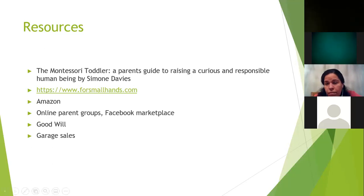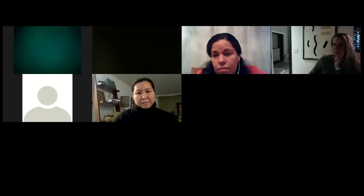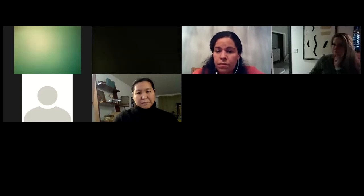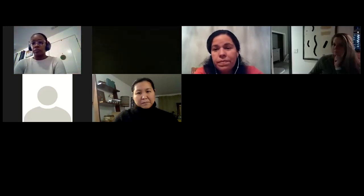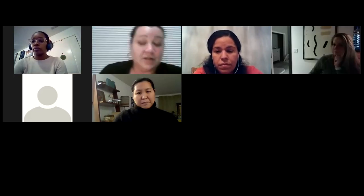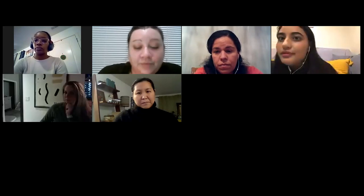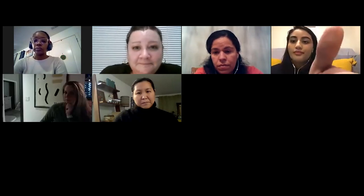I'm going to stop sharing the screen and open up the chat box. Thanks to everyone for hanging in with us through this presentation. I don't see any messages in the chat box right now, but if you'd like to unmute yourself and have something you want to learn more about or ask our panel, please feel free.